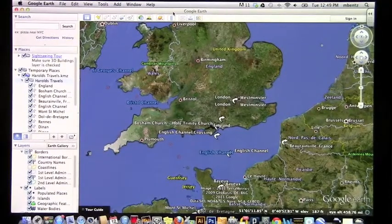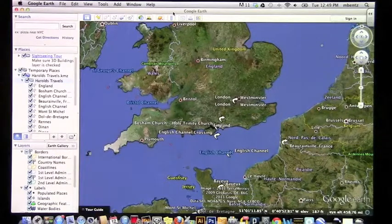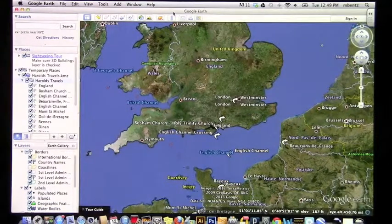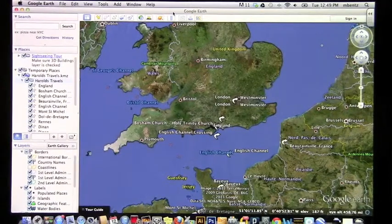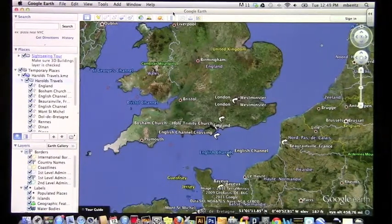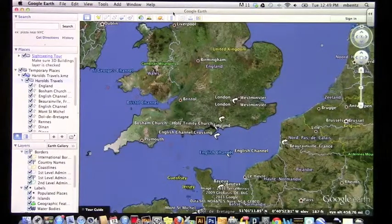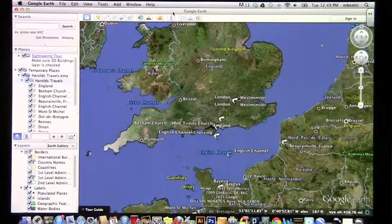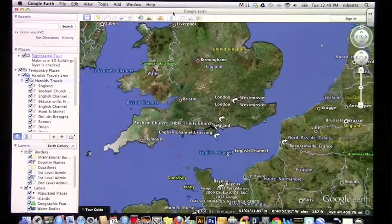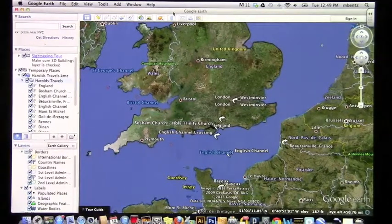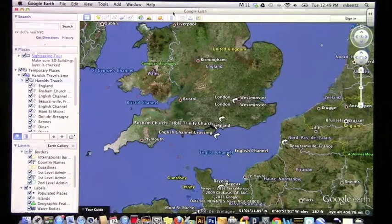Today we're going to take a look at step-by-step instructions for creating a tour. I'm going to jump in midway by adding to a tour that I already have — this is a tour of Harold's Travels. Before you get started, you definitely need to make sure that you have Google Earth installed on your computer, so go to the website and download that. You also have to have a really good idea of what you're going to make a tour of, so you need some familiarity with the places and the place names.